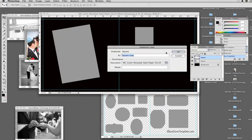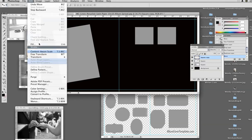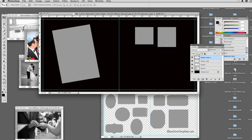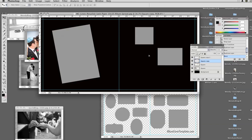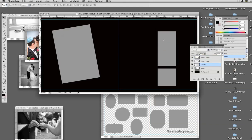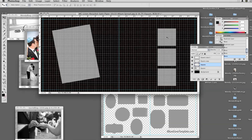Then I could do Layer > Duplicate Layer — square copy — and move it again. I'll go up to my top square and move that, and just put them in position. You could always do View > Show Grid to make sure you have them evenly spaced.